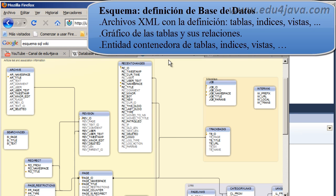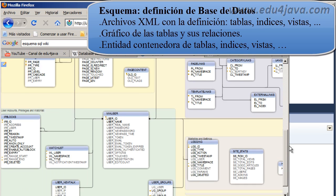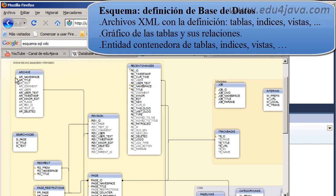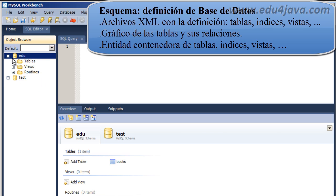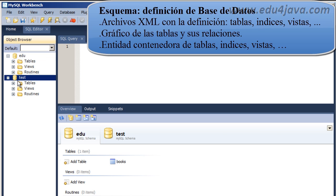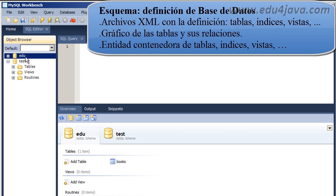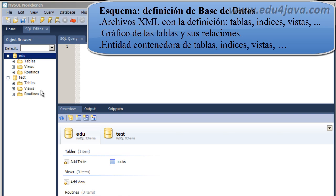Another case where we speak of schema is when we refer to a graphic which shows the schema of the database. This graphic is also often called a schema — it's the schema of the database. Here you can see each table, the relations between these tables, the primary keys, and the fields of each table. Lastly, in MySQL specifically, a schema is the container entity for the data. In other databases it is different — for example, in Oracle the schema or entity which surrounds this same data is the user. Unfortunately, the standard is not so standard here, and each database supplier has picked their own approach.